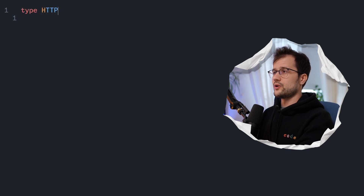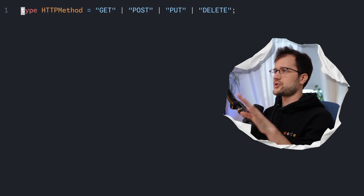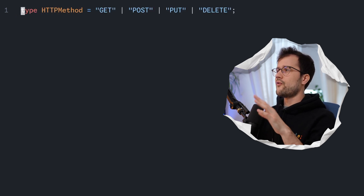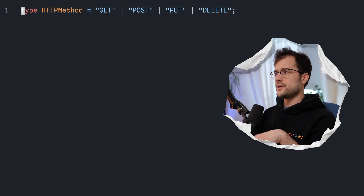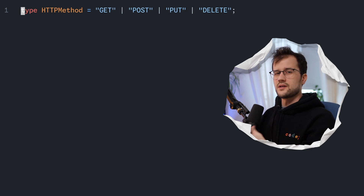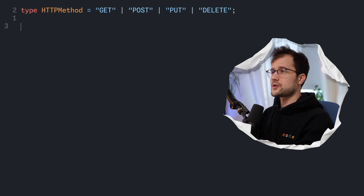Let's get into the first use case, which is a pretty basic one. We just want to develop a simple API, and we can enhance this API by using our template literal. We have a type which is a union of HTTP methods — I just have the four most common HTTP methods used in an API.